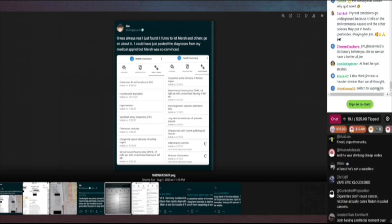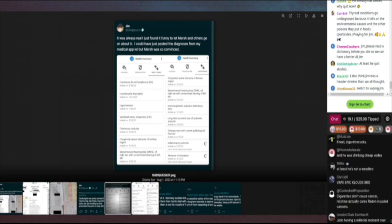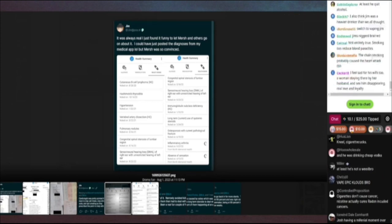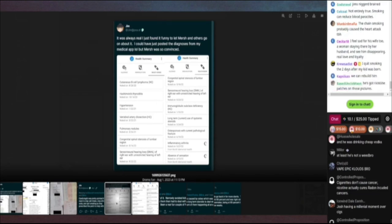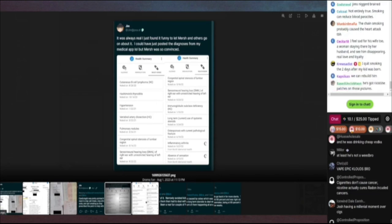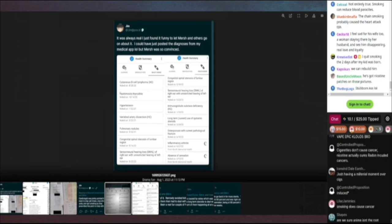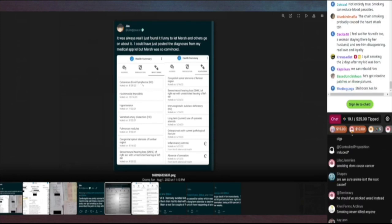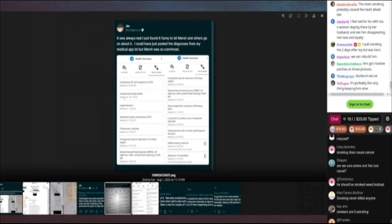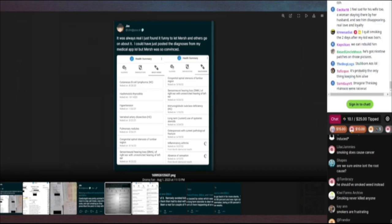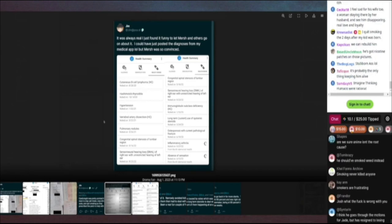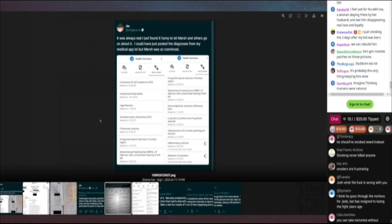It says, it's always real. I just found it funny to let Mersh and others go on about it. I could have just posted the diagnosis from a medical app, but Mersh was so convinced. Health issues on his app: cutaneous B-cell lymphoma, Hashimoto's thyroiditis, hypertension, vertebral artery dissection, pulmonary nodules, congenital spinal stenosis of lumbar region.